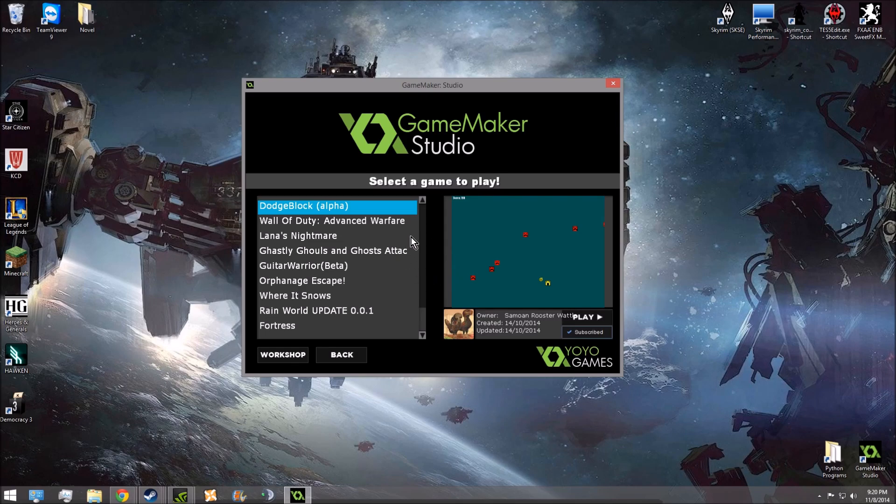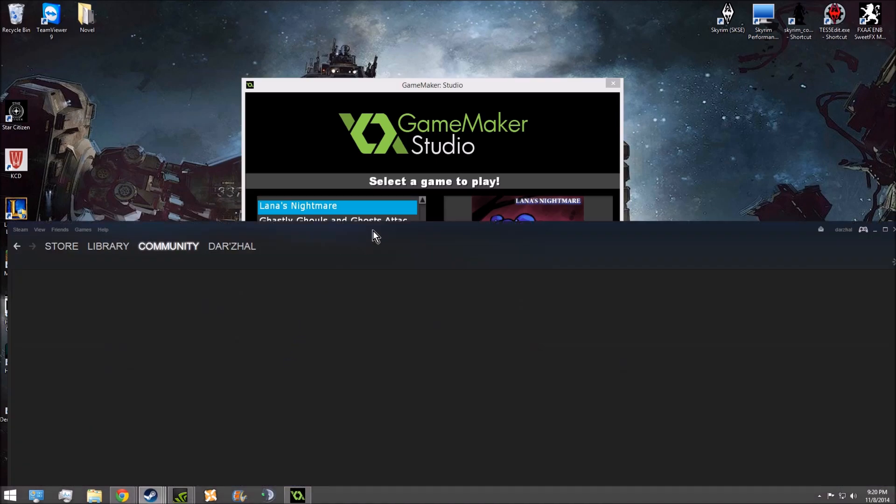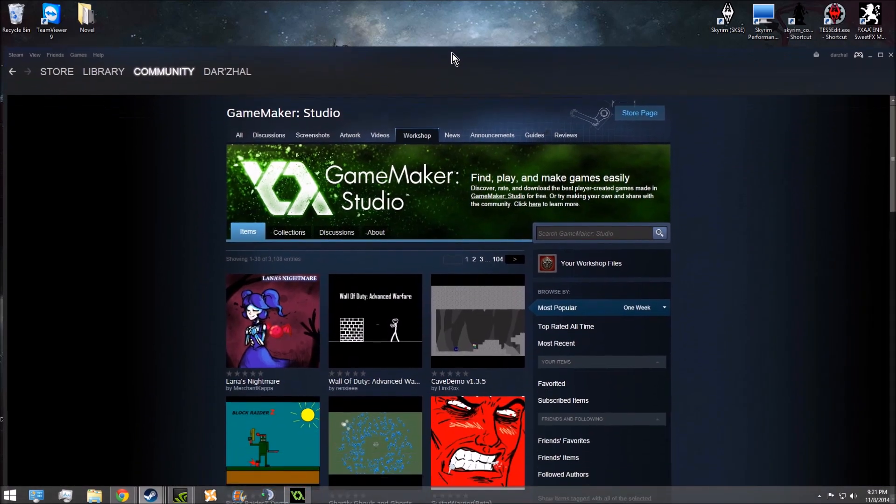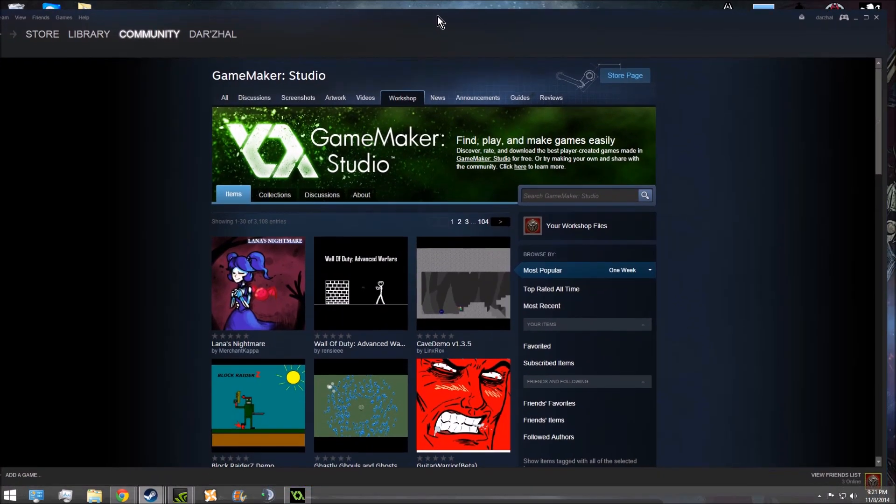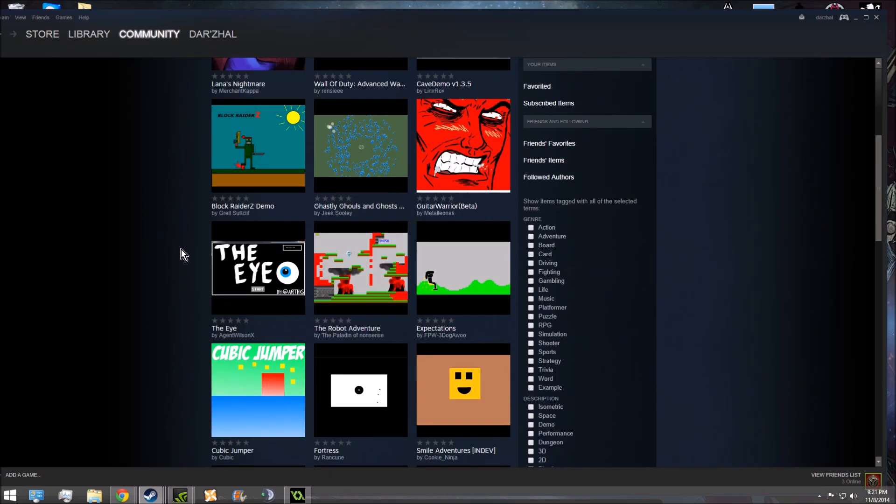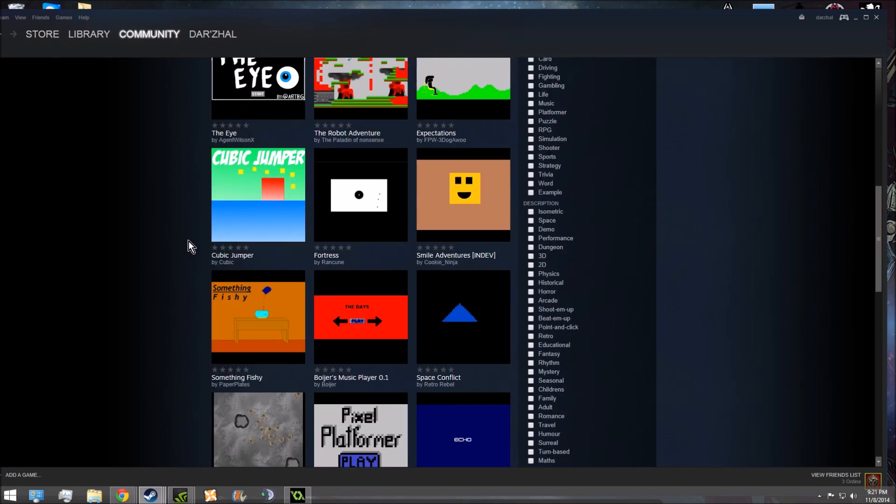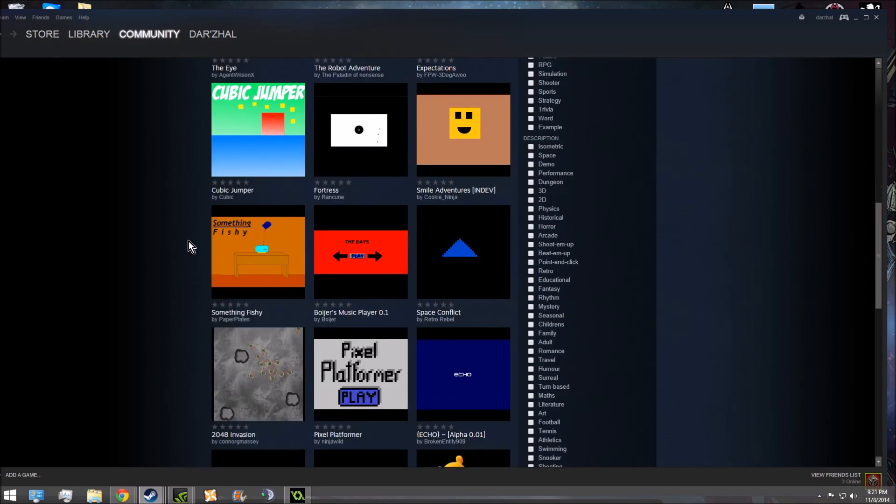So basically, what you're going to do once you get to the screen, you're going to go to Workshop. That'll pull up a window in the Steam Workshop. And then you scroll through here until you find a game that you think looks pretty interesting.